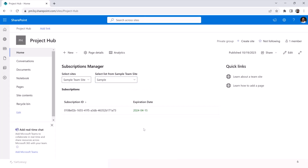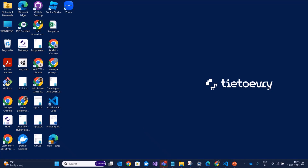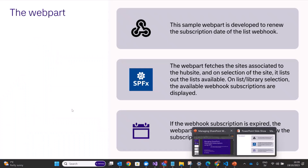The webhook now has a new expiry date. That was a brief demo of the web part. Let me come back to the presentation and show you some quick code samples.